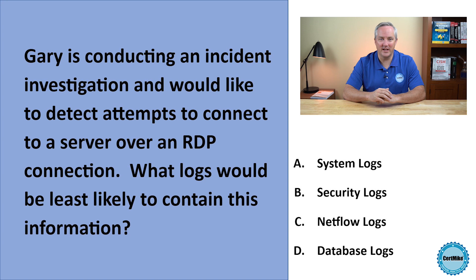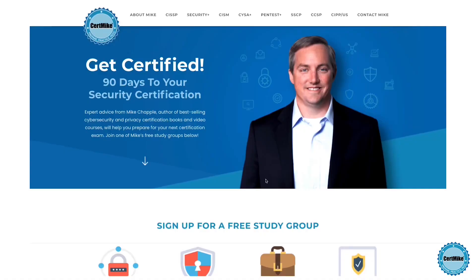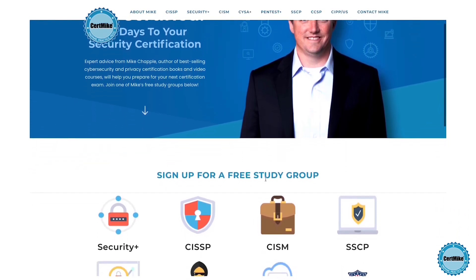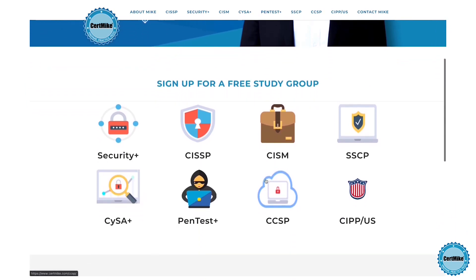Let me give you a moment to think about that, and then I'll explain the correct answer. I release these questions once a week for members of my free CertMike study groups. There's a group covering each of the major cybersecurity certifications. If you're working on your next certification, you can learn more at certmike.com.